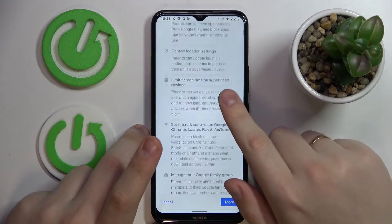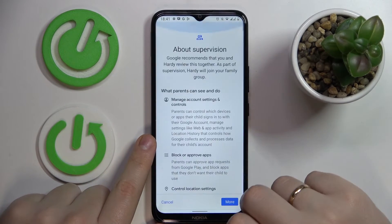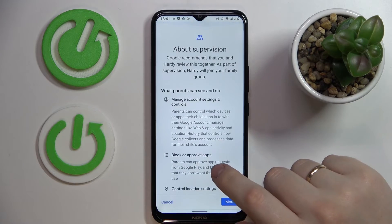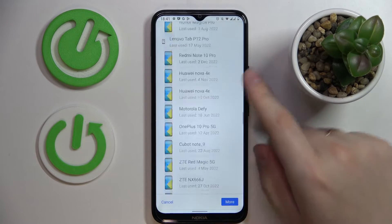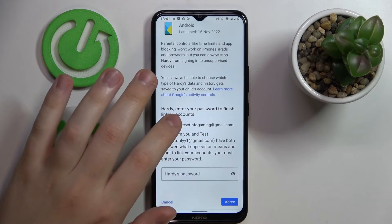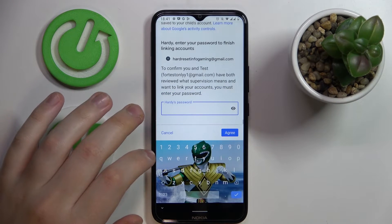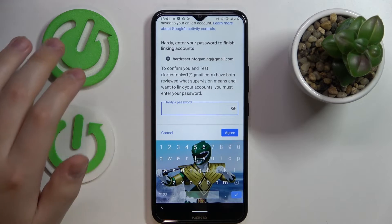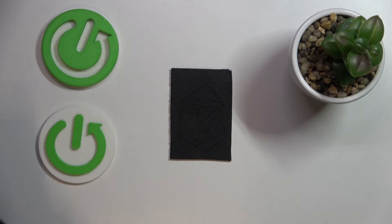Now you can learn some of the features and options the parental controls function has to offer. Then scroll the page all the way down and confirm the account linking by entering the password to the child's Google account.